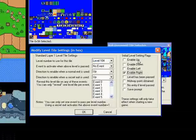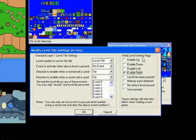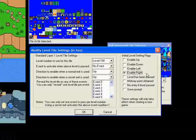In initial level settings flags, I'm going to say enable right. These four options—enable up, down, left, and right—say that when the game loads, the path coming off of that level in that direction is already enabled, so you can walk on it without having to do anything.